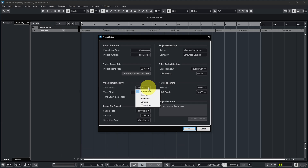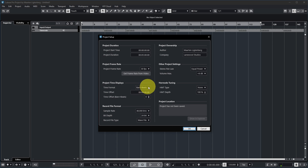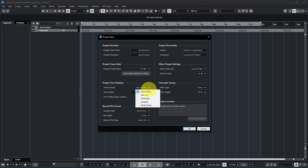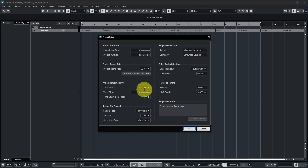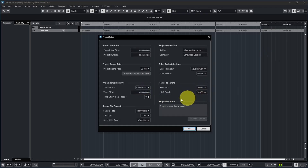Next up is the section about project time displays. The time format here specifies the default time format on the rulers in your project — except for ruler tracks you create separately, which can be set to a different value. Any new editor you use in Cubase will start with bars and beats as the time format, which is also the standard I typically use. But if you always work with video dialogue or something time-based, bars and beats may not be relevant and you may want to set the default time format to timecode.